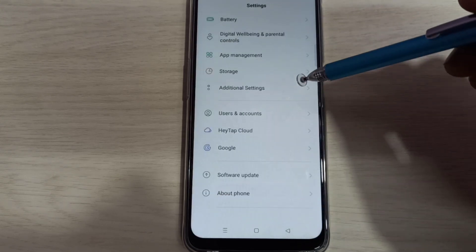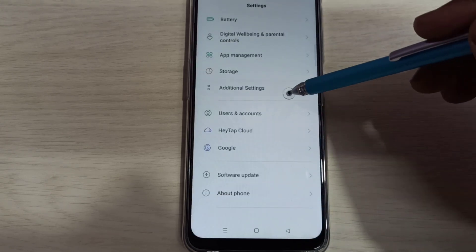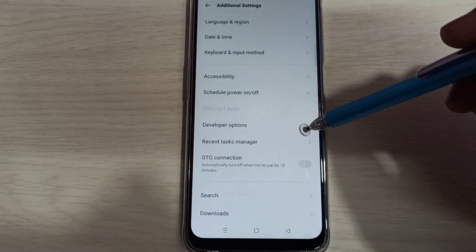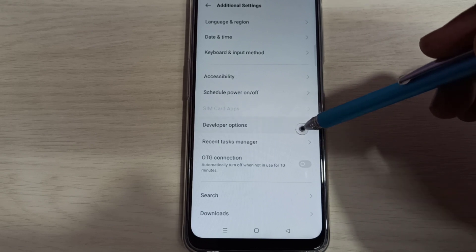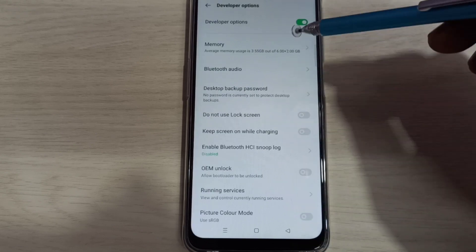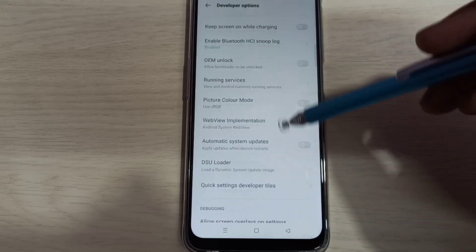Then select Additional Settings. Then here you can see Developer Options. Select it. So these are the developer options. From this list we can select one option which we want to enable or disable.